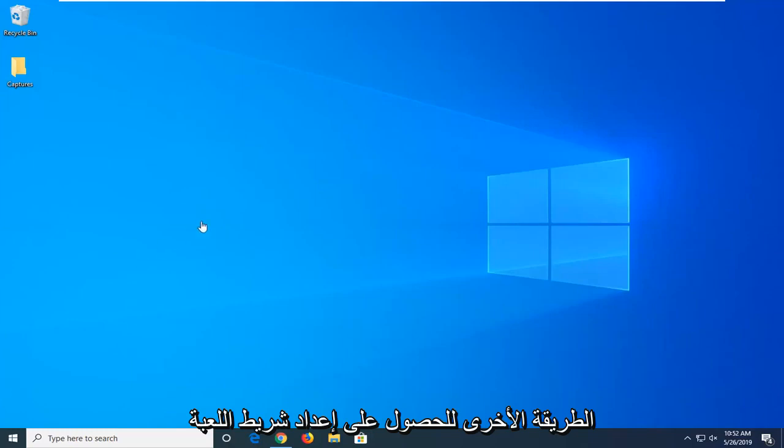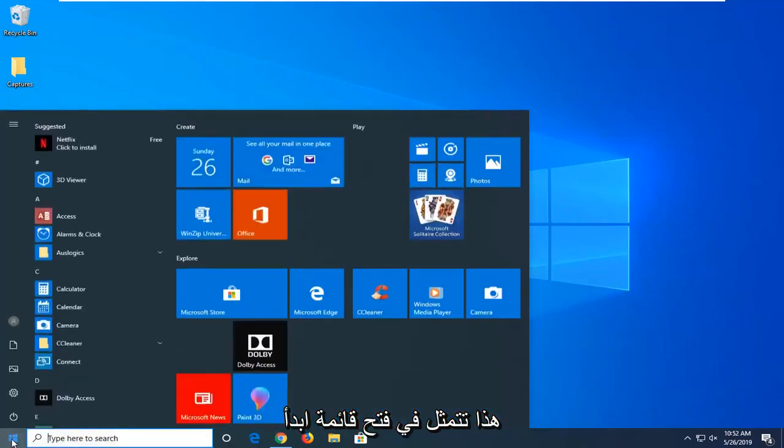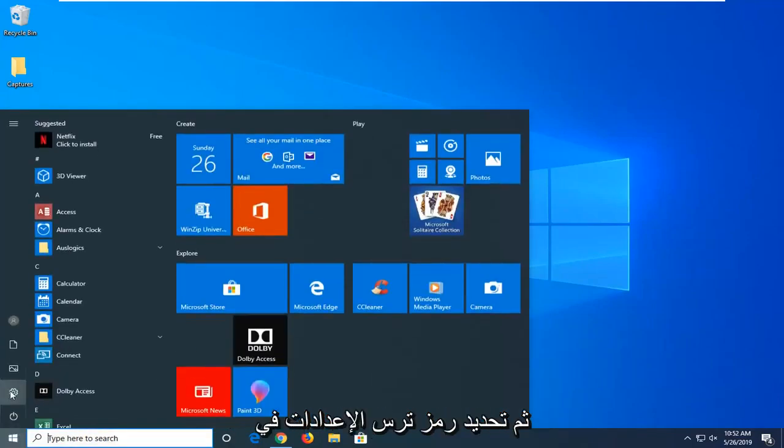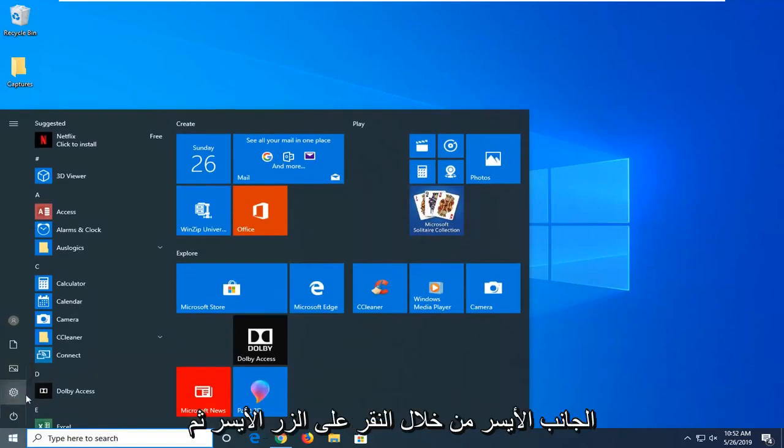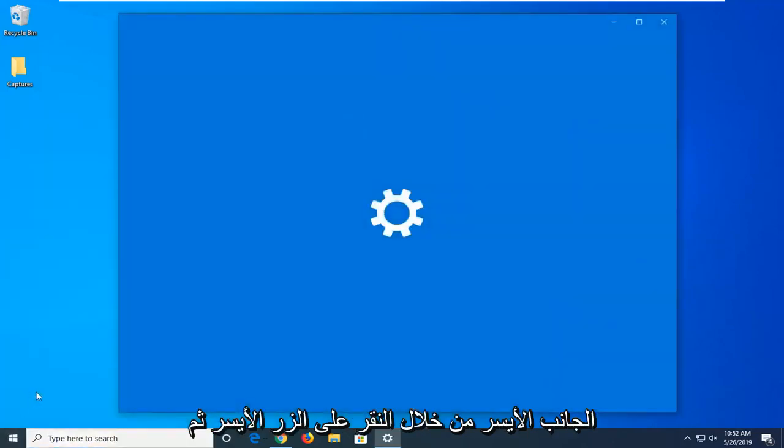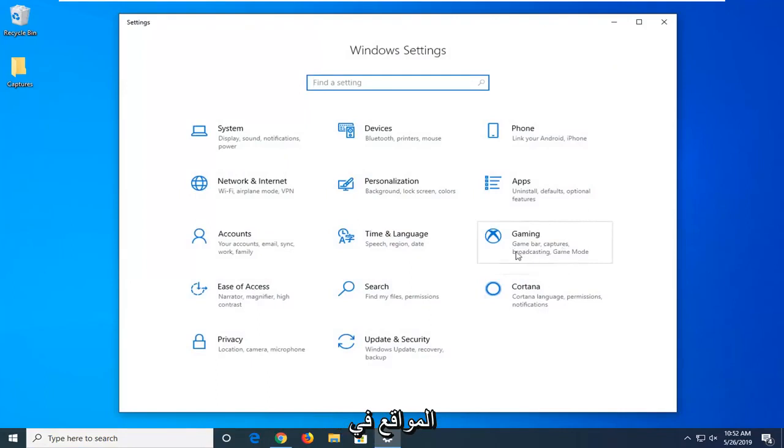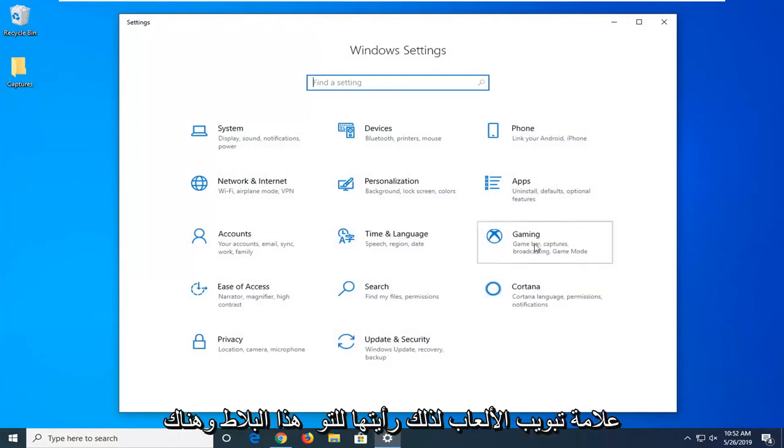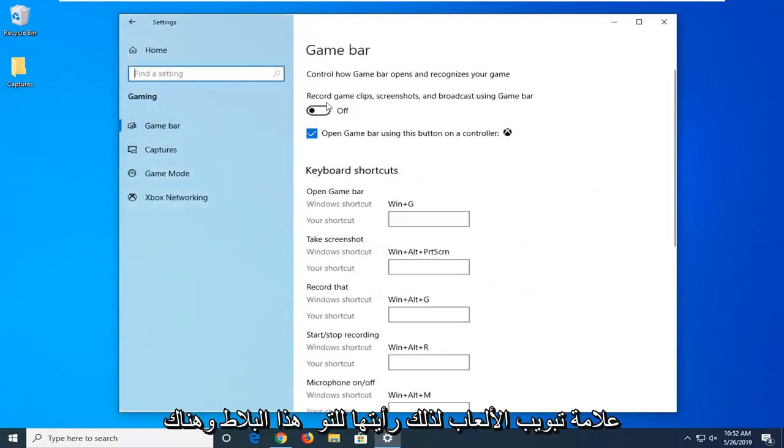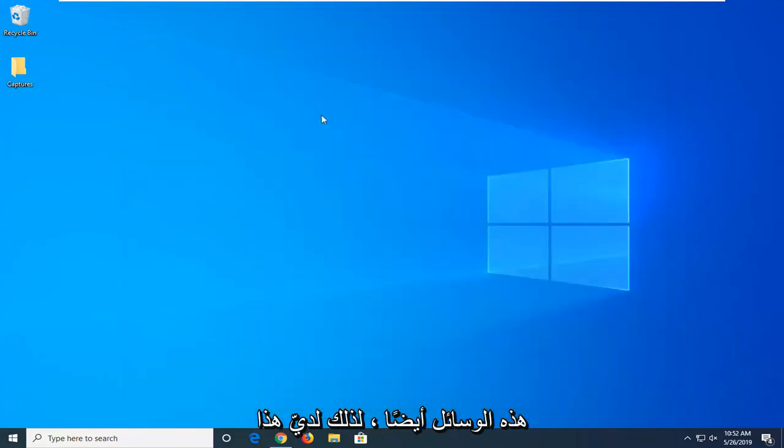Another way to access the game bar setting is to open the Start menu and select the Settings gear icon on the left side. Then go into the Gaming section by selecting that tile. There you go - you have access to the same settings through this method as well.